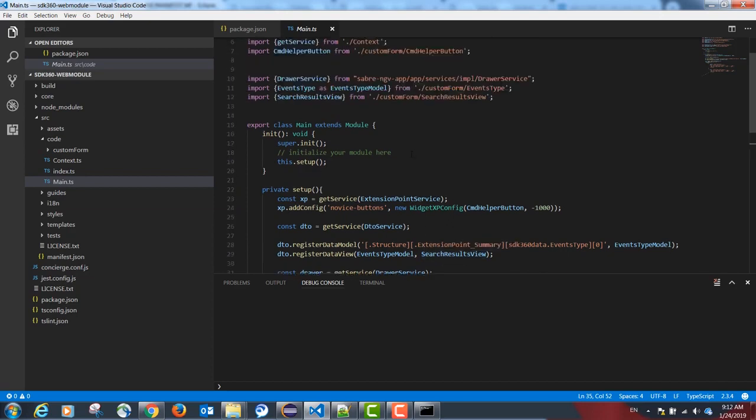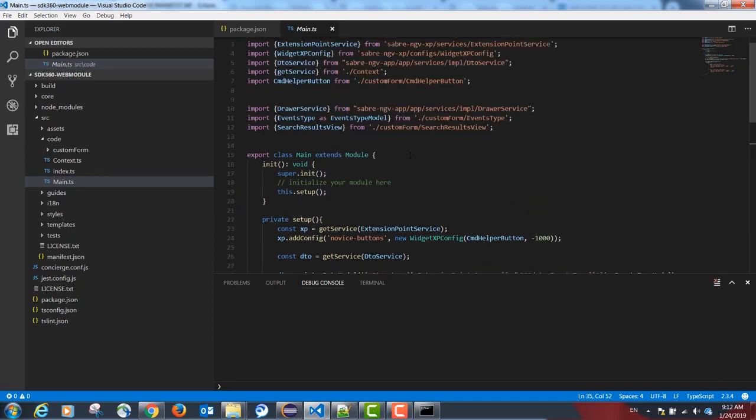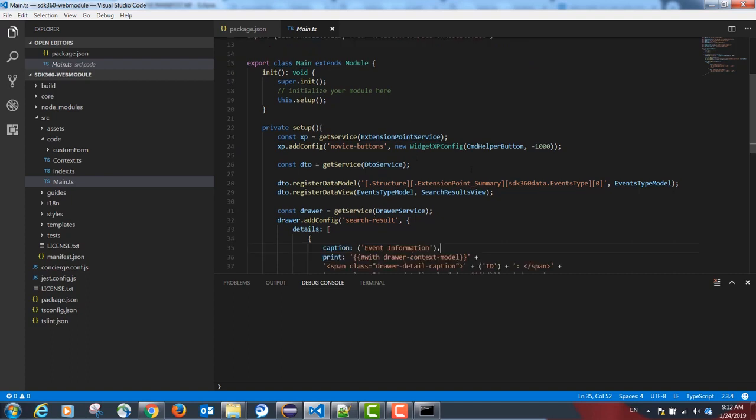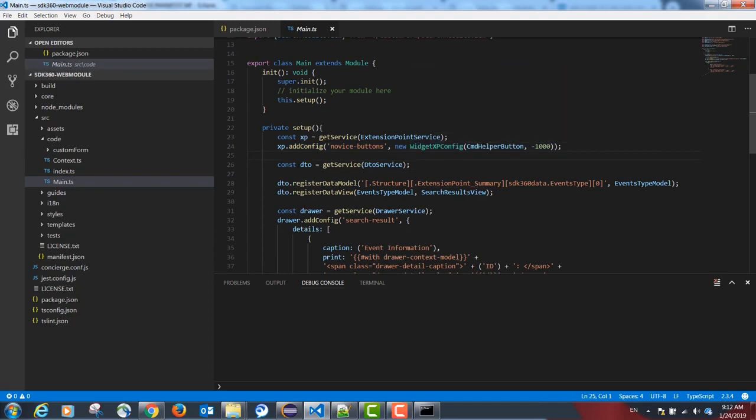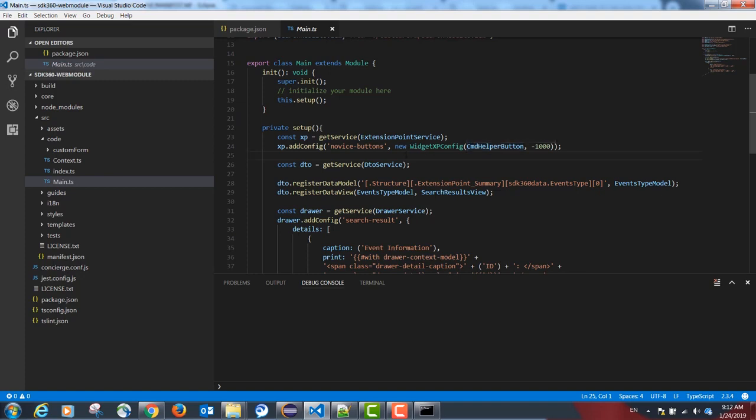Our main.ts file is going to initialize our custom form button. This is the button where the agent will see the Ticketmaster's event option.